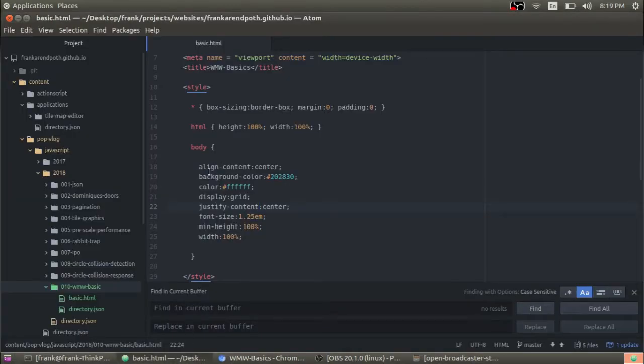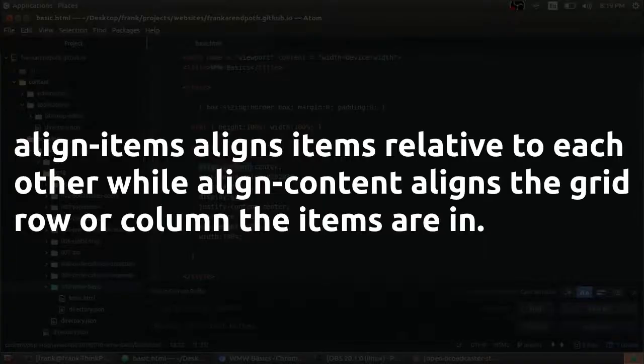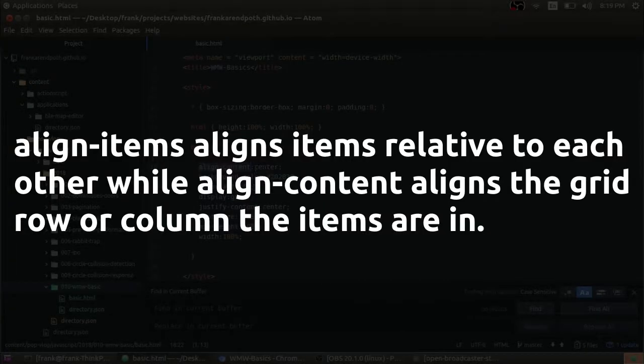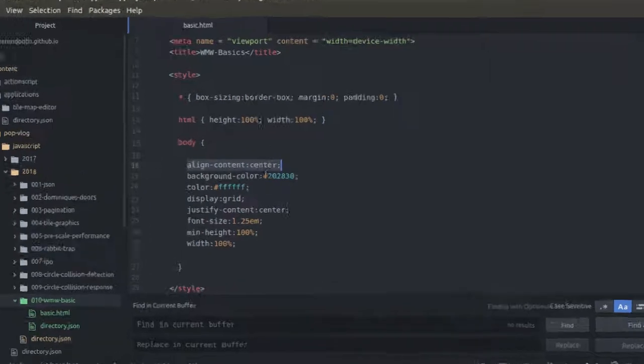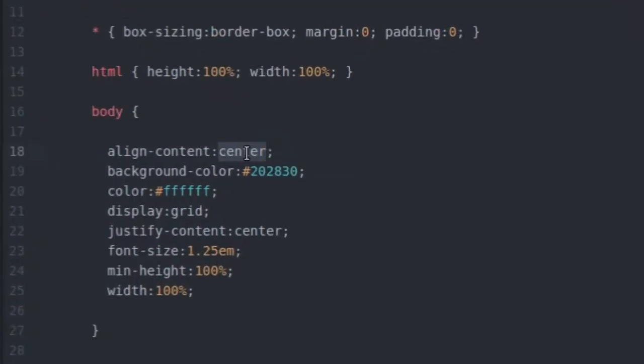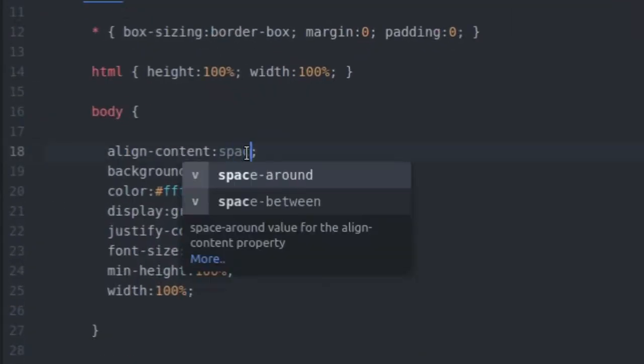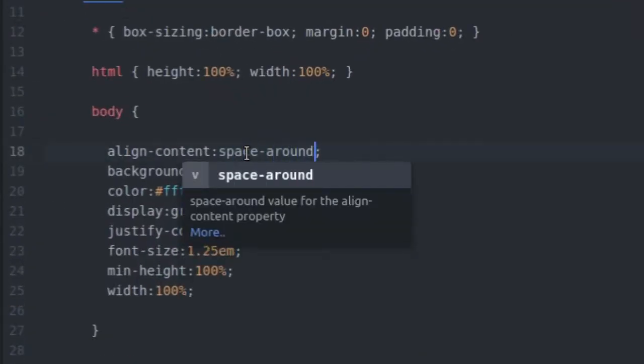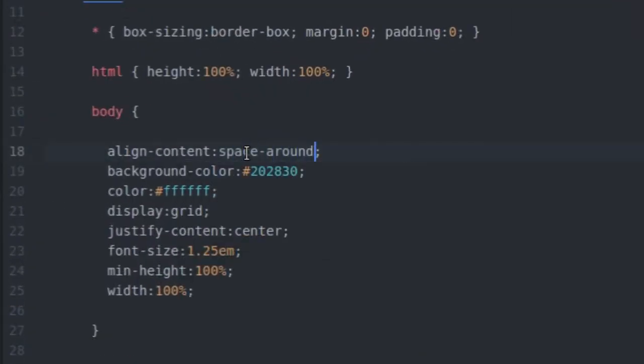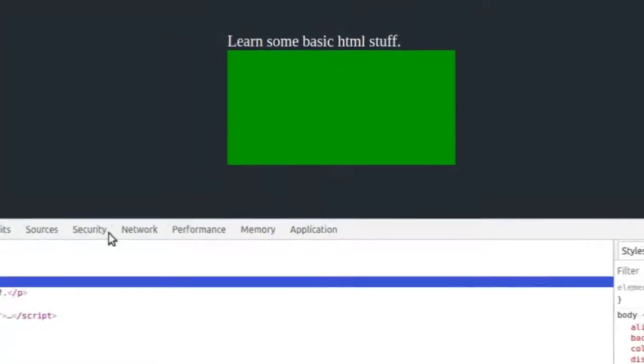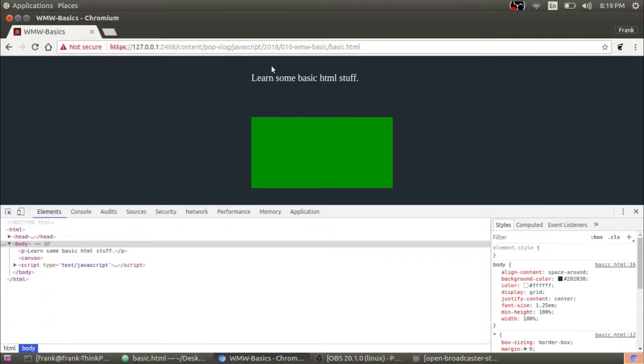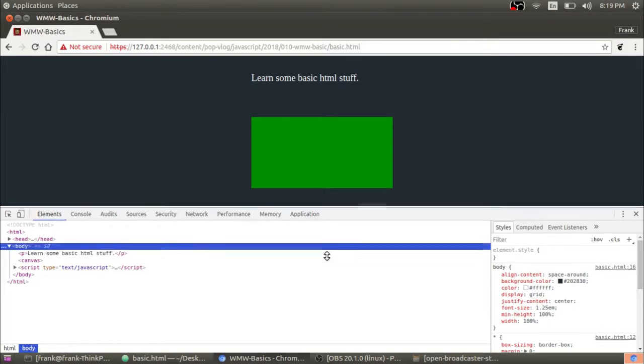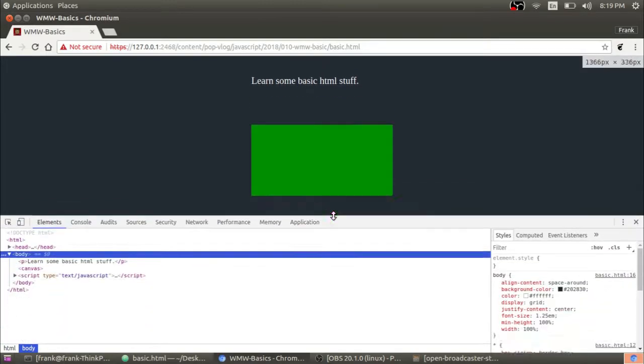I'm not really sure what align content and align items, what the difference is, but align content will align the content of whatever element you're defining that CSS for and align it in the center or you can do things like space around, which I'm kind of fond of. So I'm going to do space around and that's going to put some nice space around these two different elements here and it's still responsive. So that's great.